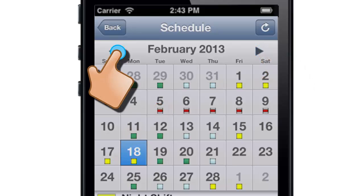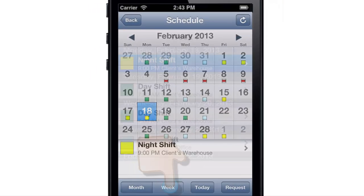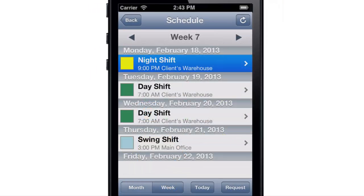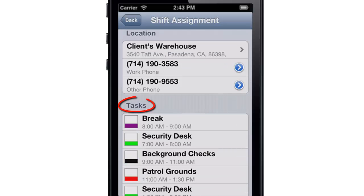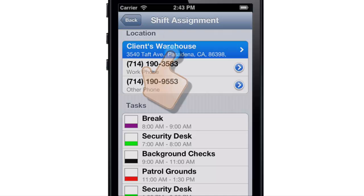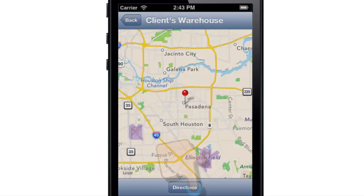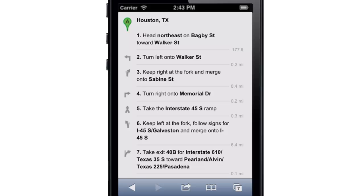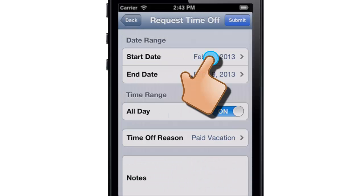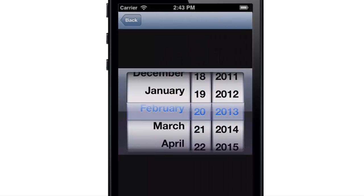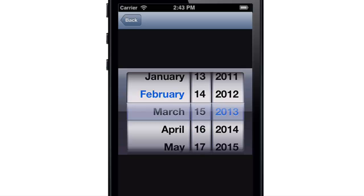Look ahead to next month, go back to last month, or see one week at a time. Tap on a shift to see exactly when you should report, which tasks you need to complete, and which location to go to. Tap again for a detailed map and complete directions.